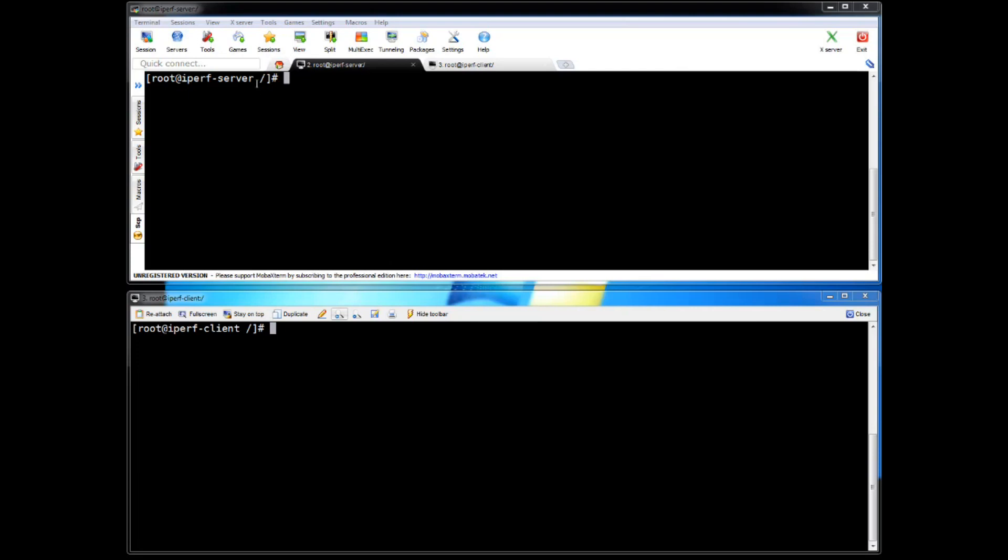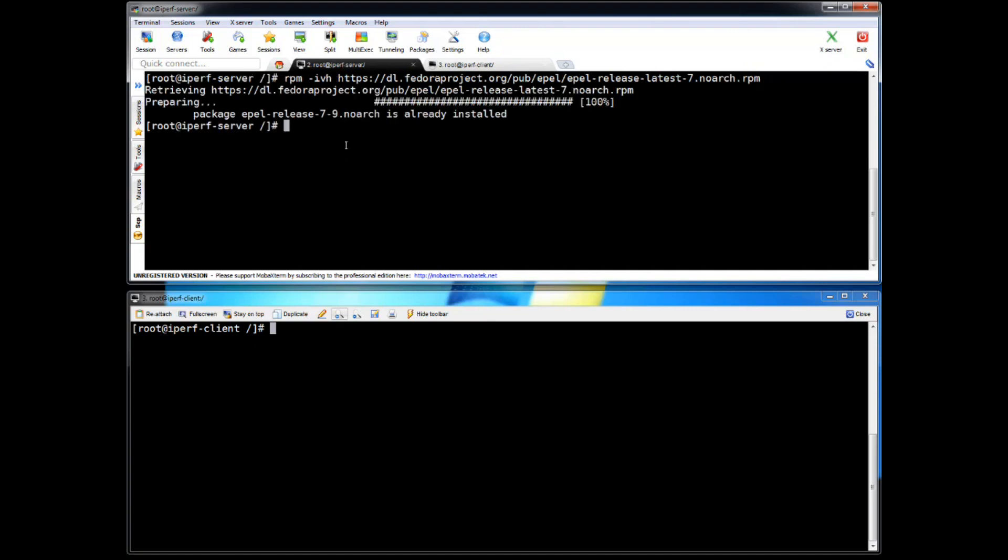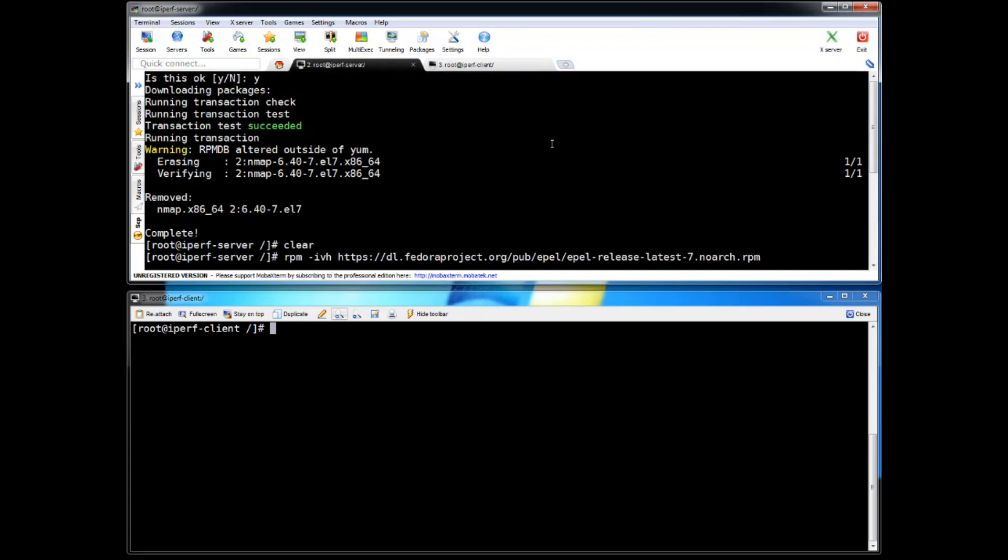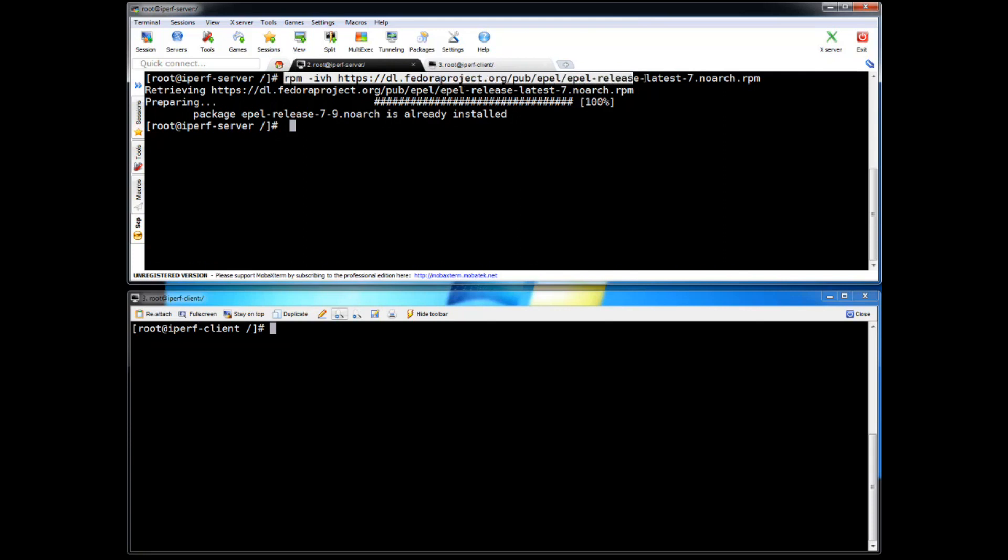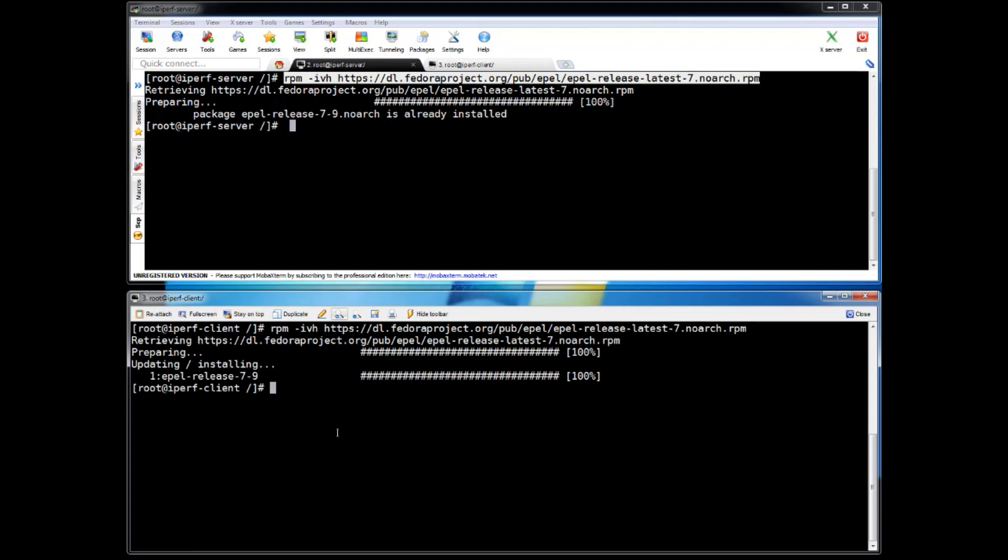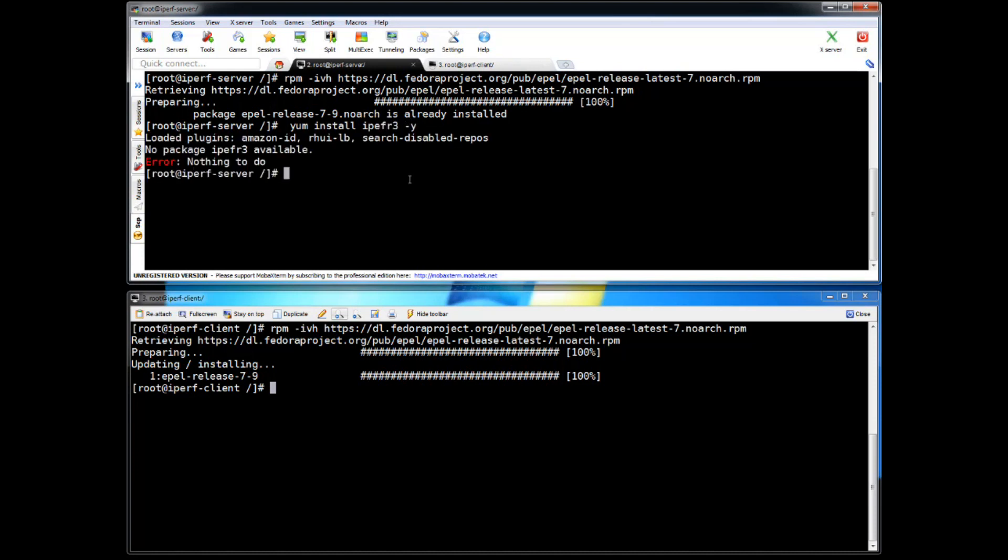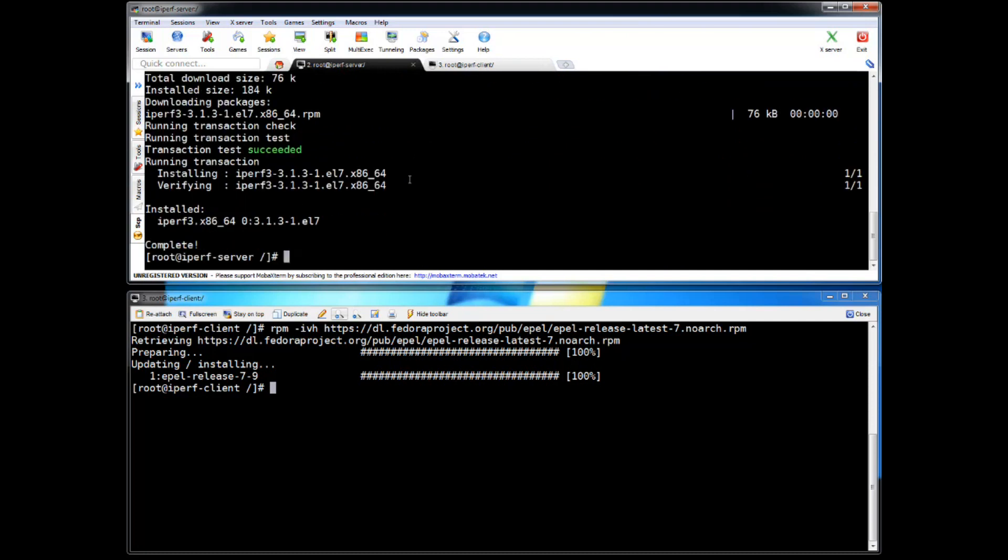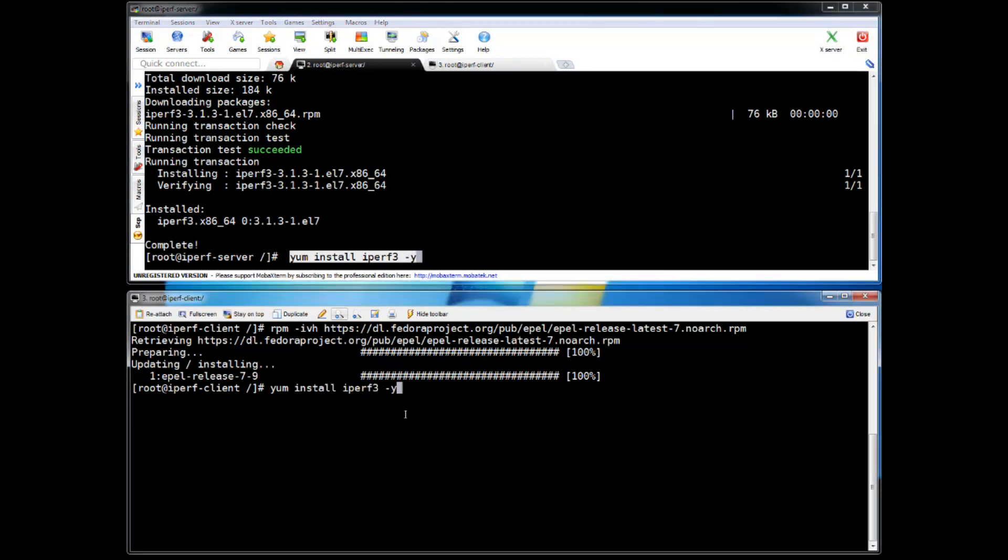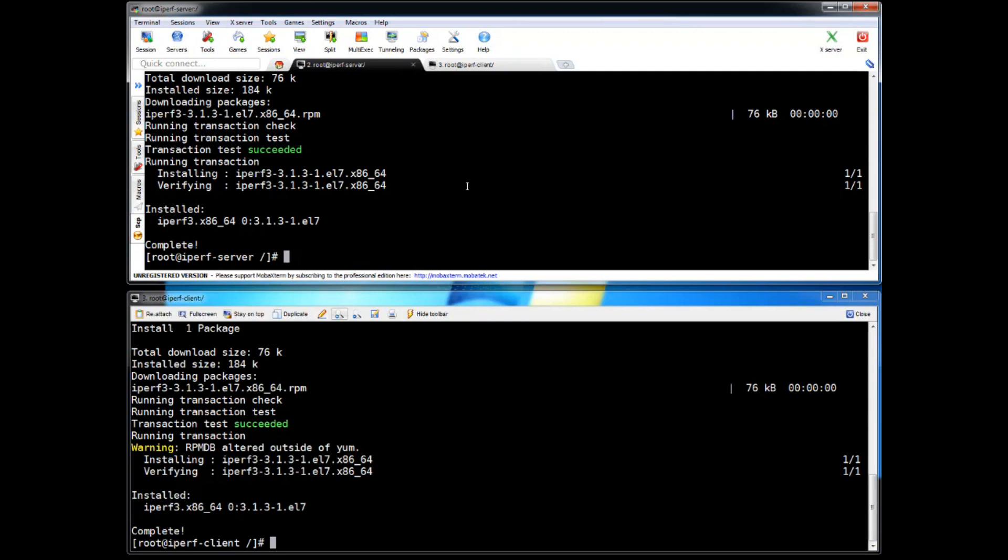Okay let's begin our technical session quickly. These are my two servers. One is IPUF server and second is IPUF client. So first thing as I mentioned we have to install the package. So here I'm running RPM minus IVH and specifying the web path to EPEL release package. Okay it is already installed. Let's check on second server. Just getting installed. Now let's install the IPUF 3 package. Yum install IPUF 3. It's installed. Let's install on second server. Okay it's installed.